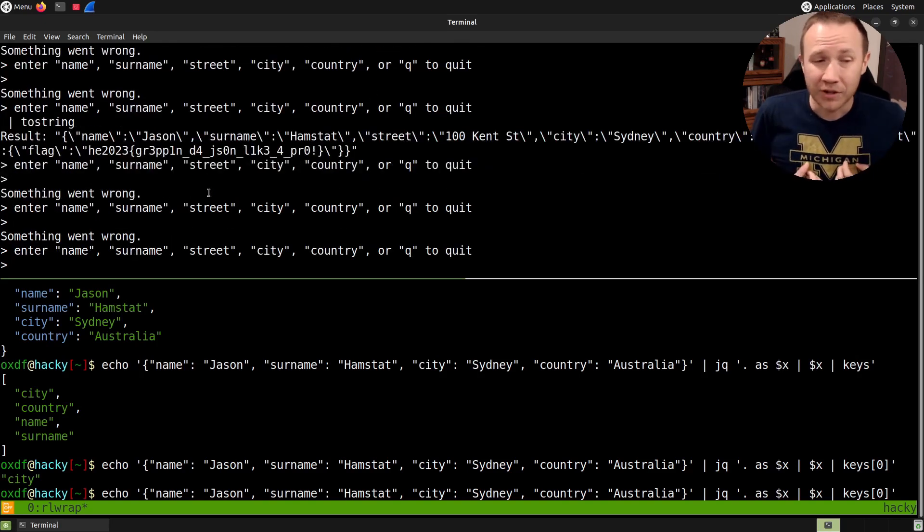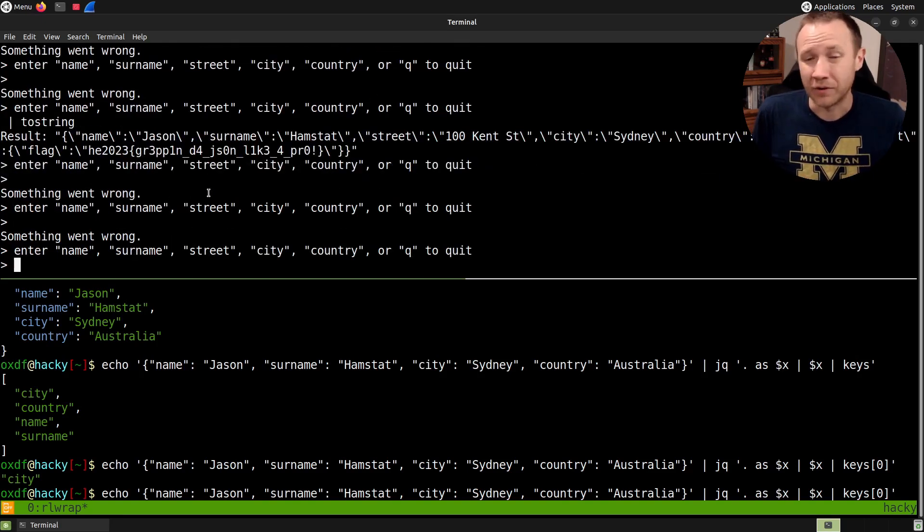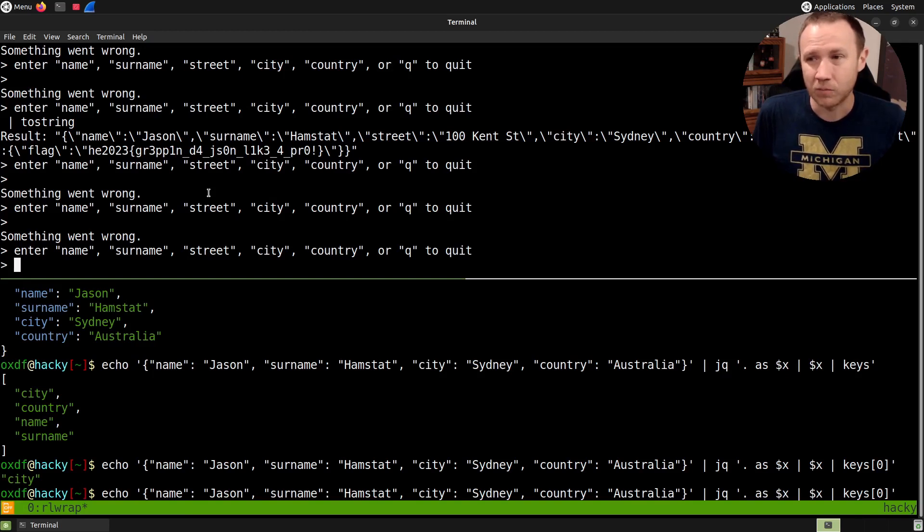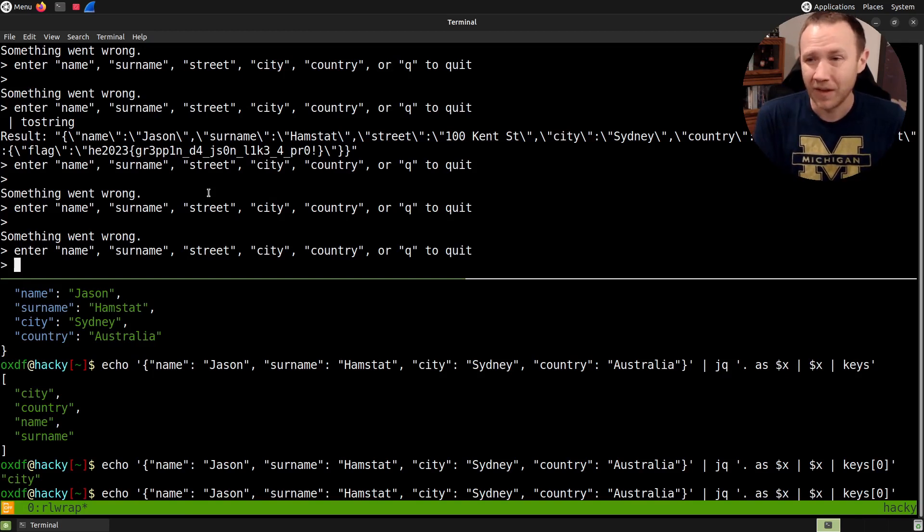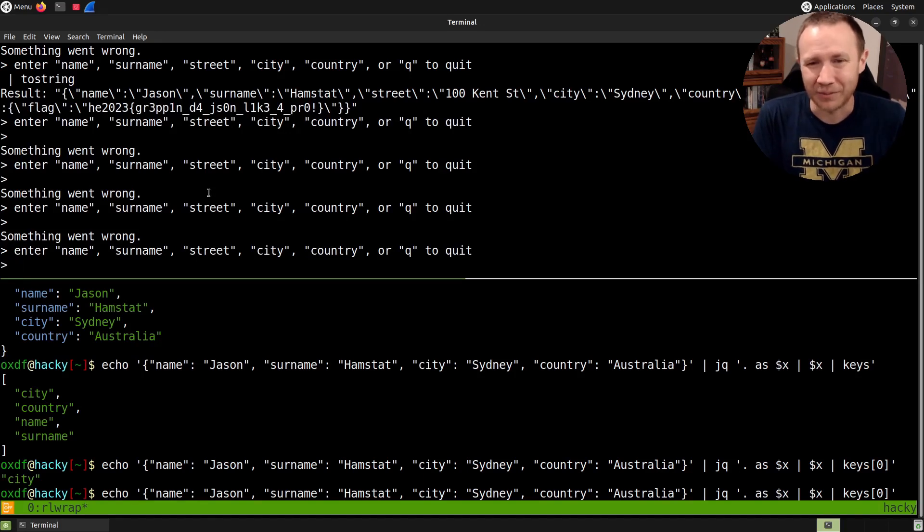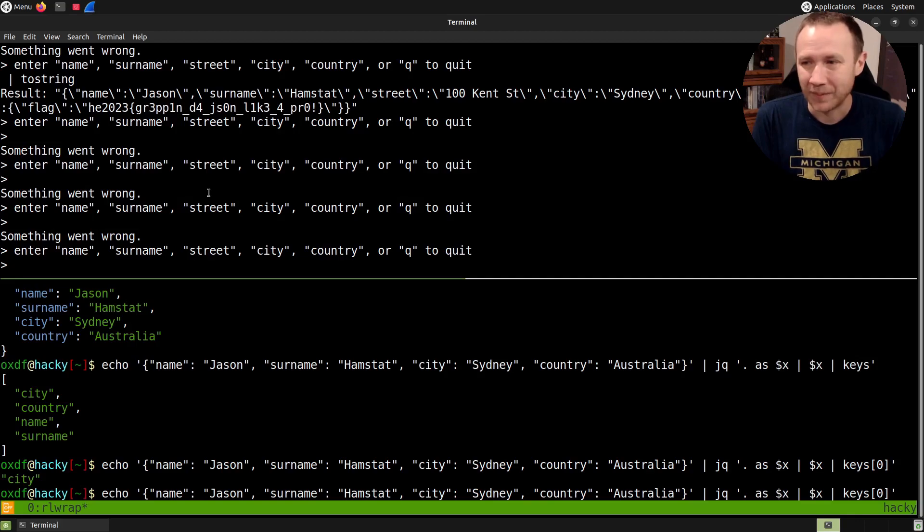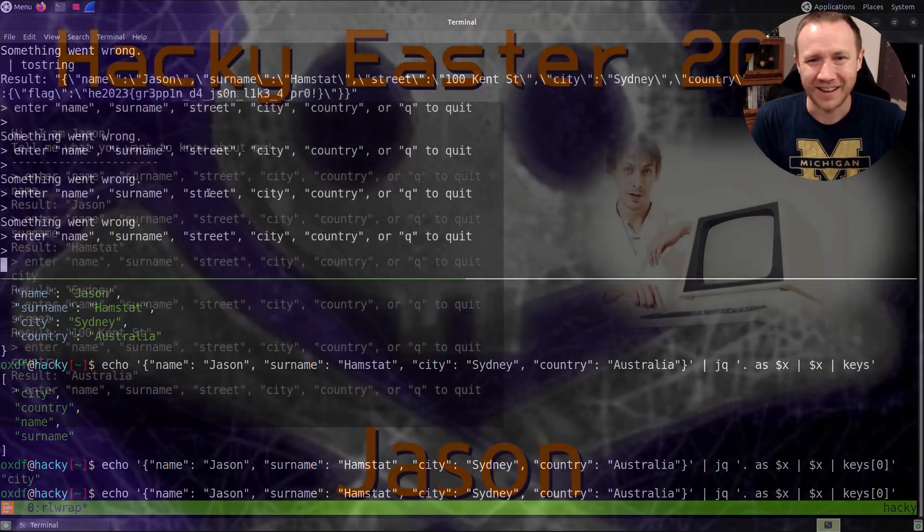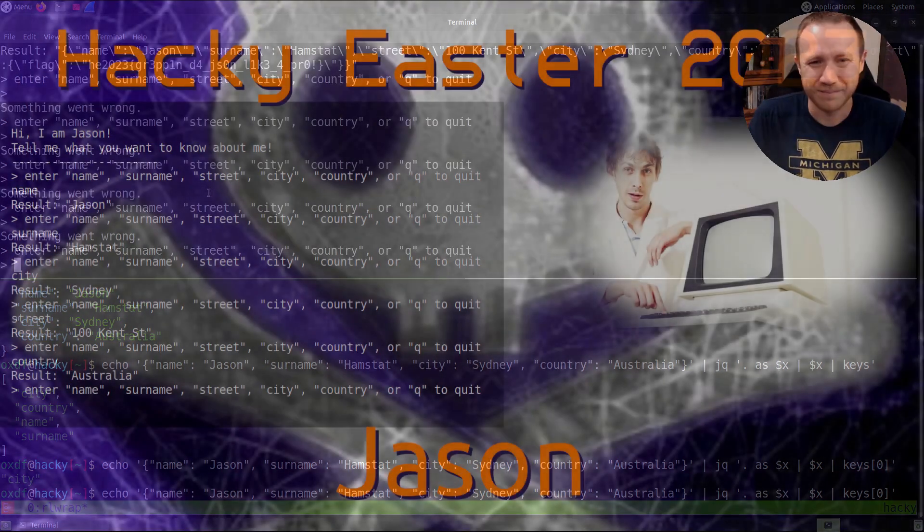So I love JQ. It's a useful, useful tool if you're ever dealing with large volumes of JSON data. And you can slice through it super quickly. So I just—I love this challenge. And it's what kind of got me into playing Hacky Easter this year. So I appreciate you hanging out with me today. I hope you learned something about JQ. And I'll talk next time.